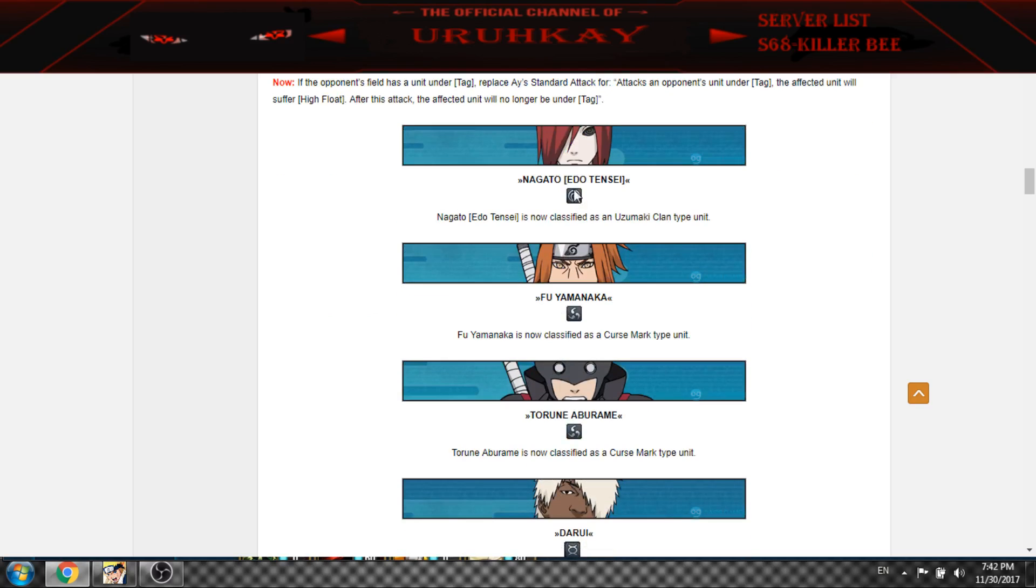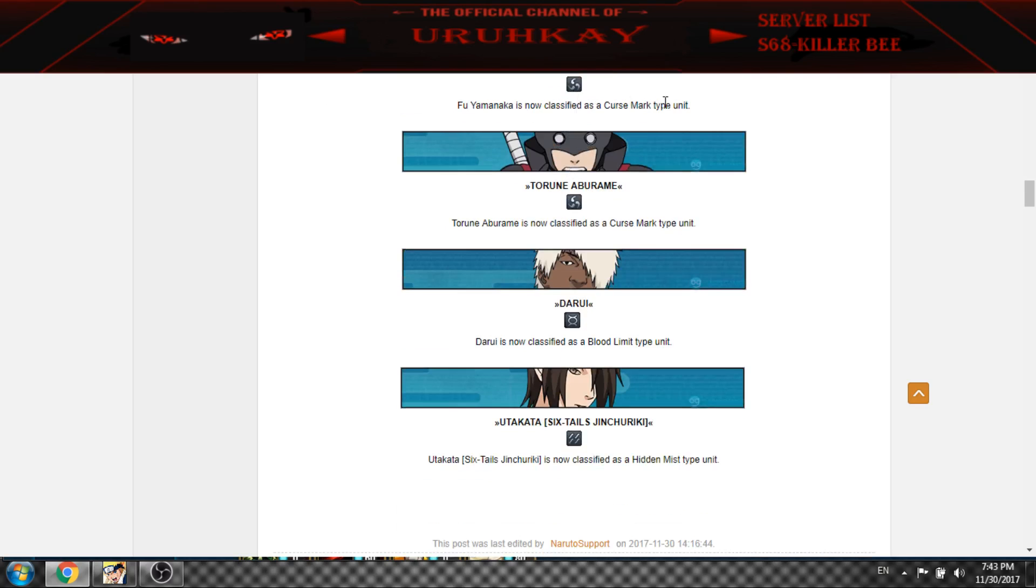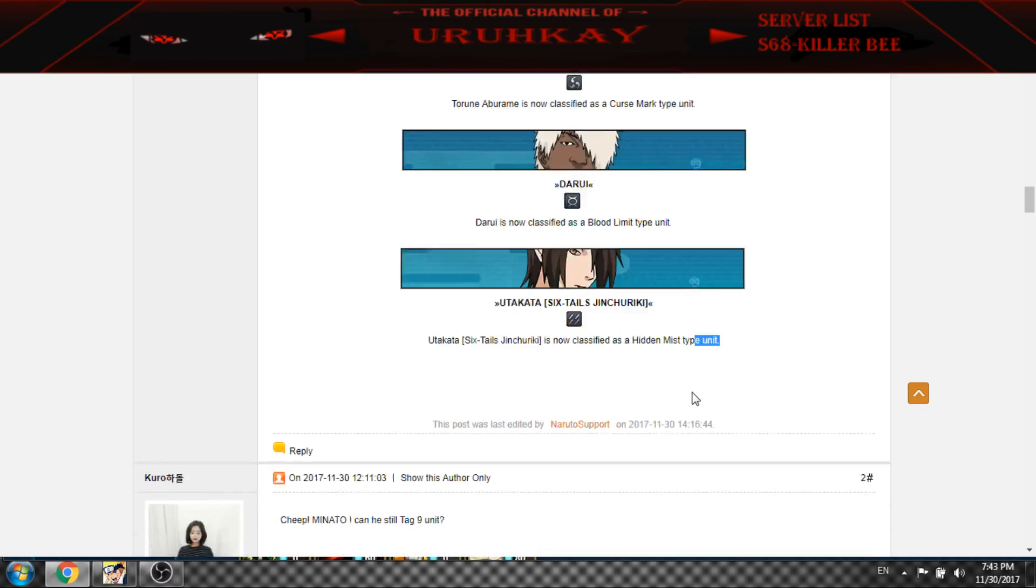Now here is some added classified Uzumaki, Karsmark, Karsmark type. There is bloodlimit and hidden mist type.